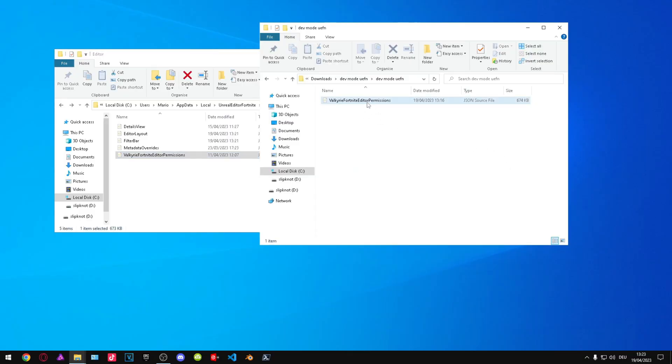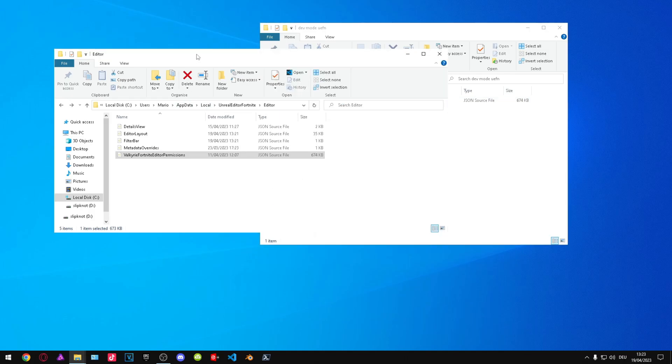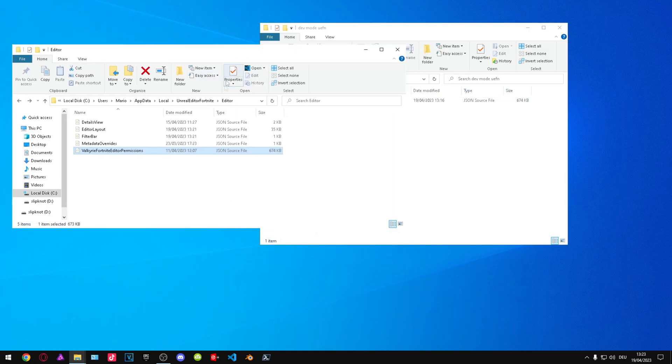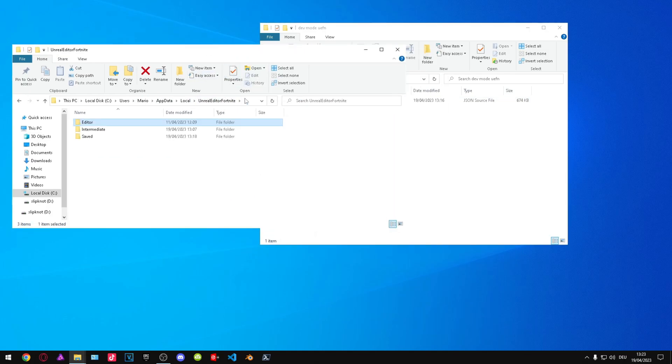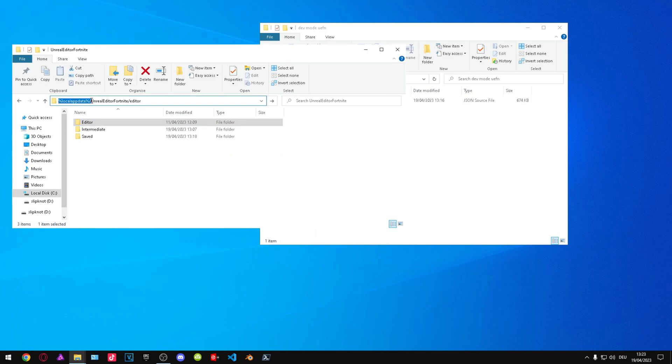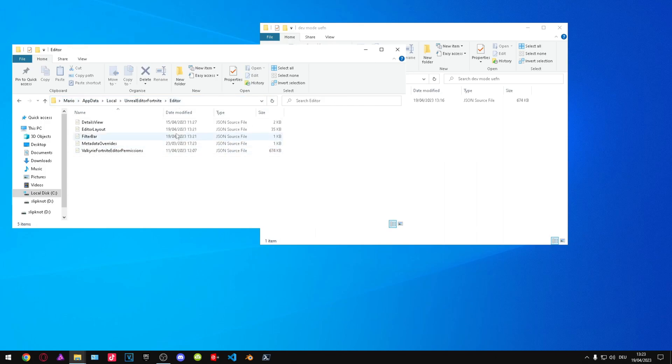When this file is downloaded, you need to open another folder and copy this path: local app data, editor, Fortnite editor, and then just open.